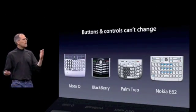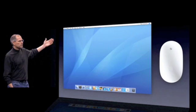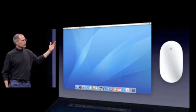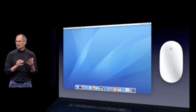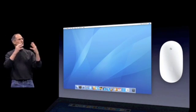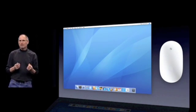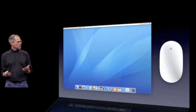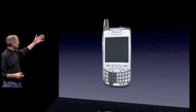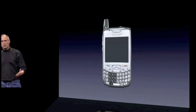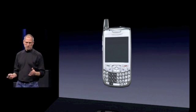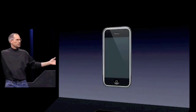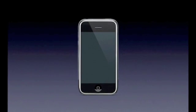How do you solve this? It turns out we have solved it — we solved it in computers 20 years ago. We solved it with a bitmap screen that could display anything we want, put any user interface up, and a pointing device. We solved it with the mouse. So how are we going to take this to a mobile device? We're going to get rid of all these buttons and just make a giant screen.